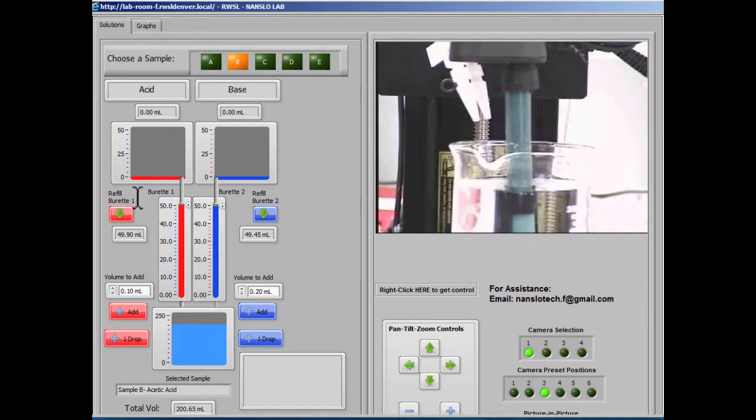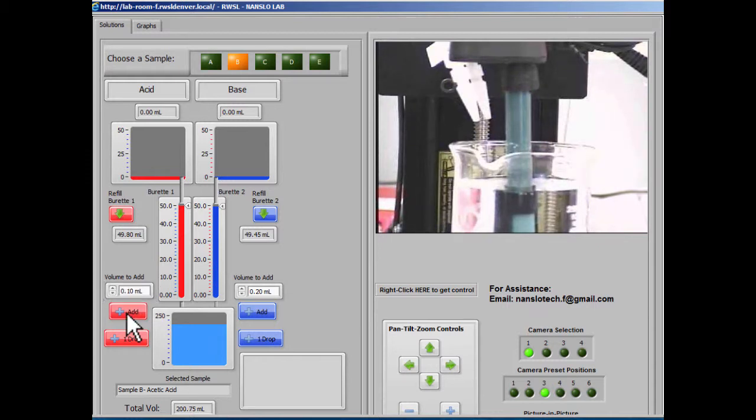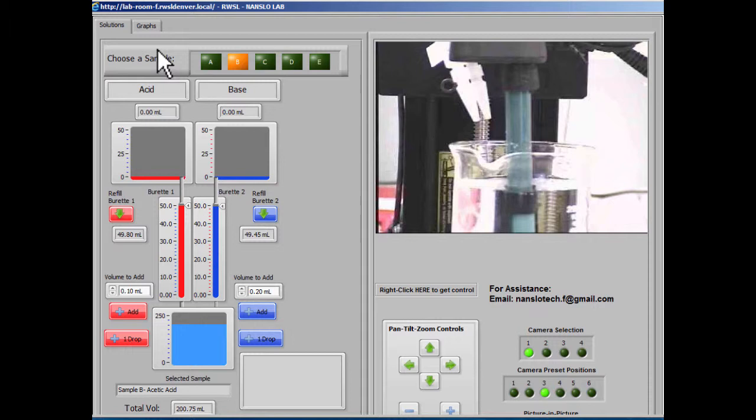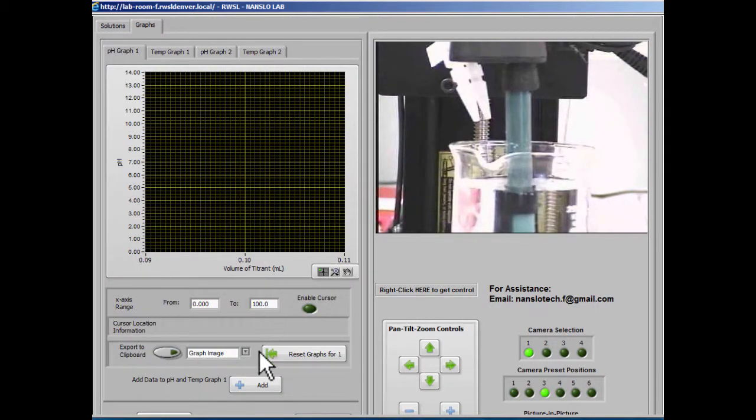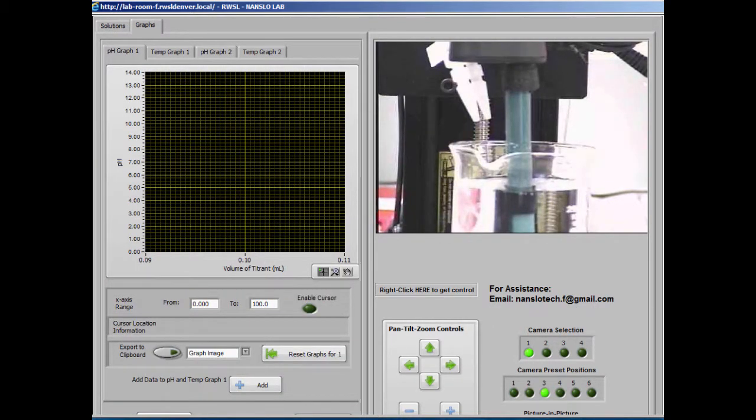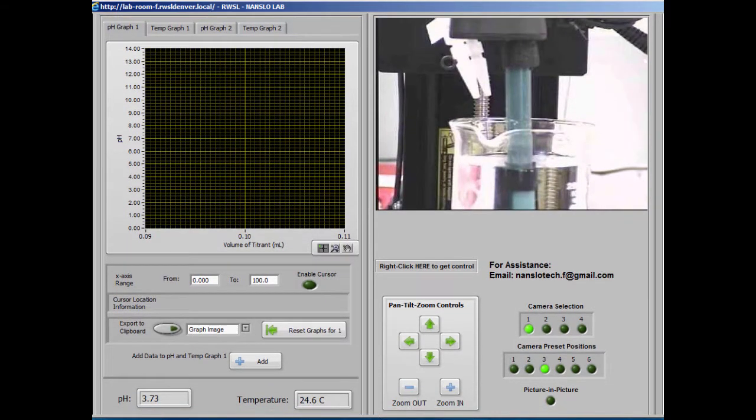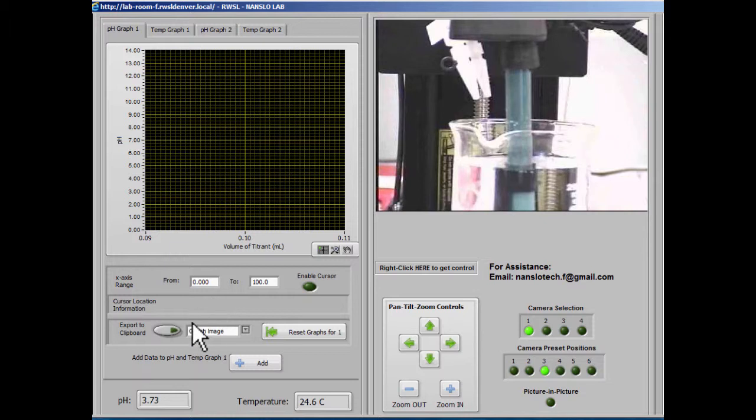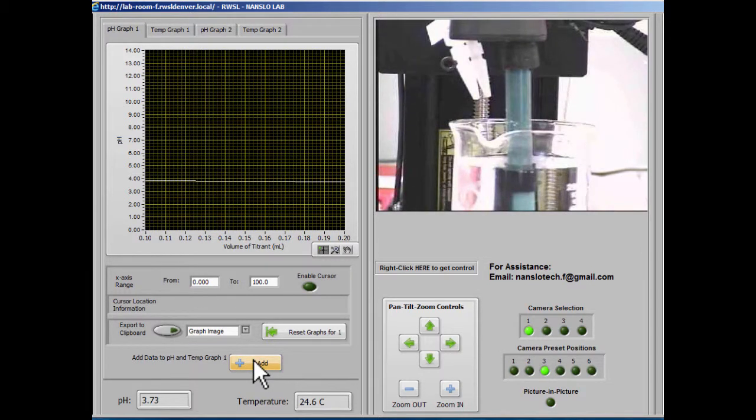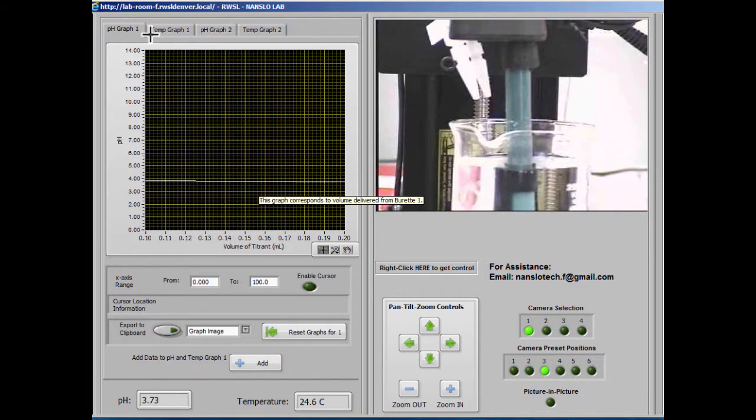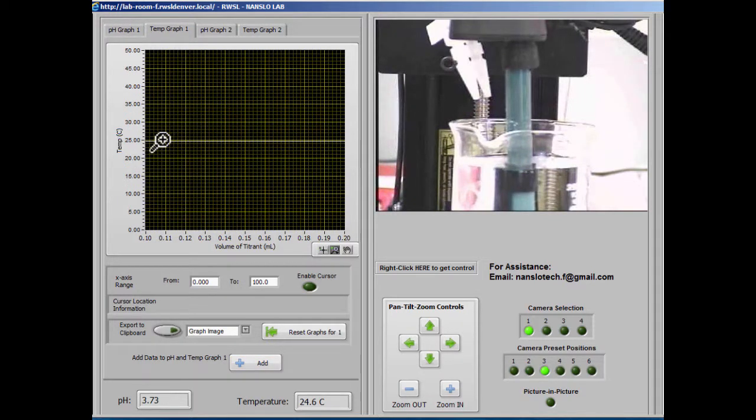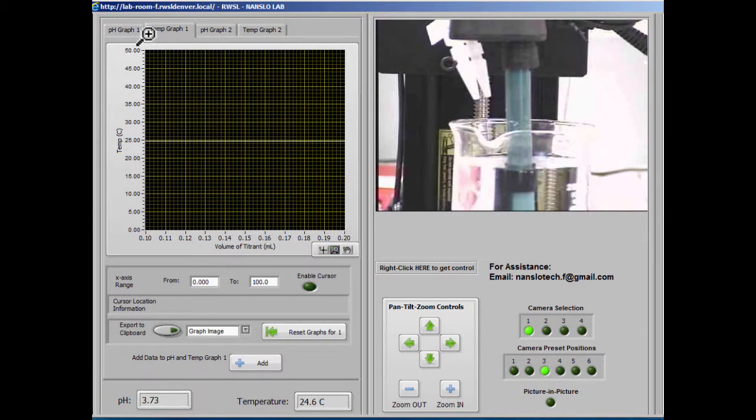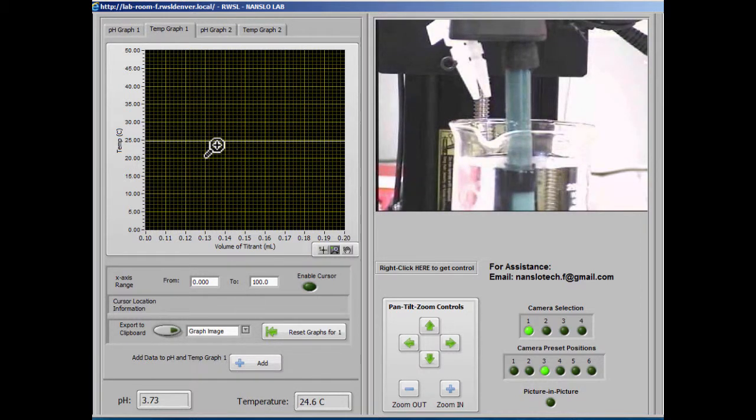Let's add some more volume from burette 1. We'll want to wait until the pH and temperature stabilize. We can see those here on the screen as well. Once those values have stopped changing, we can add that data point. Now we see a graph of two data points illustrating what we've done so far. Notice that temp graph 1 updated at the same time as pH graph 1 because they're tied together. They come from the same data set.